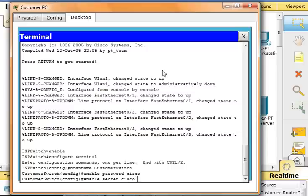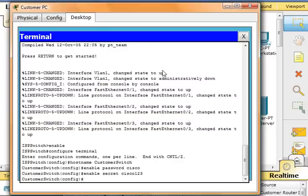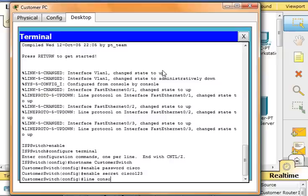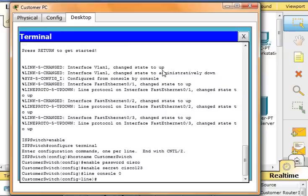Now we'll configure the console password. From the global configuration mode, we'll switch to configuration mode to configure the console line. Type in line console 0. Now from the line configuration mode, we'll set the password to Cisco and require the password to be entered at login. Type in password Cisco, login, and then exit.